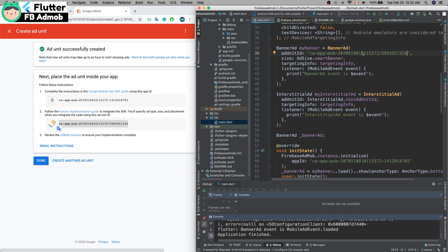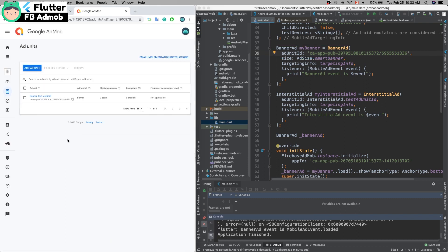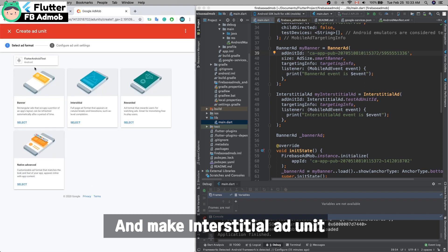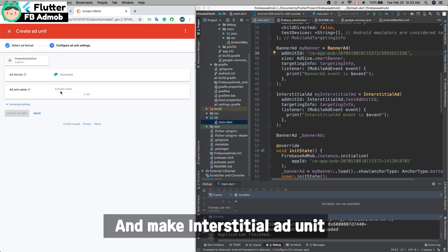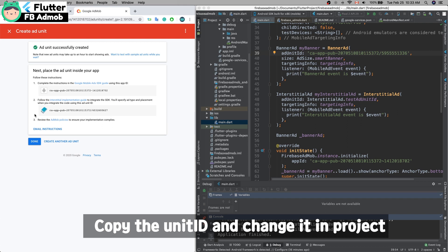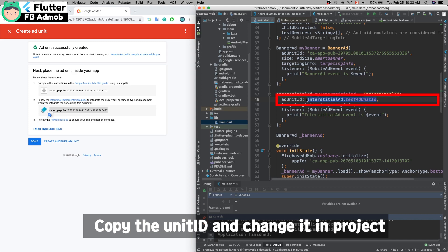Create the ad unit for interstitial, copy this string, and change it in the code. Okay, that's everything.